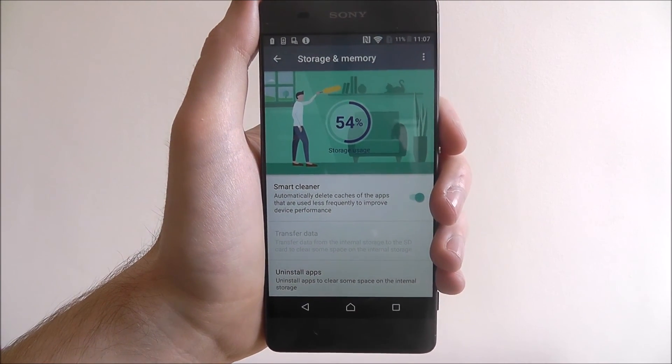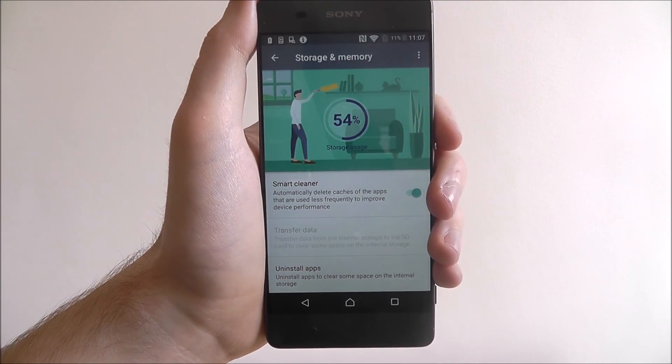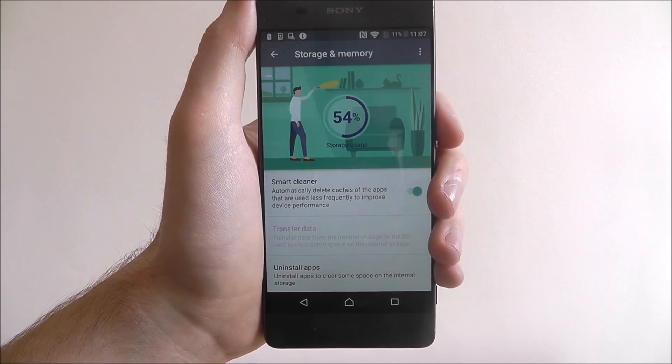And that is how you enable the Smart Cleaner feature on the Sony Xperia XA. Thank you for watching.